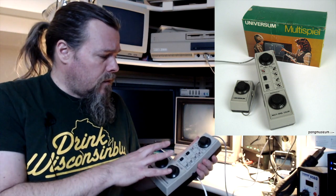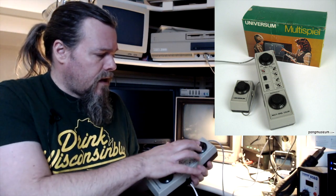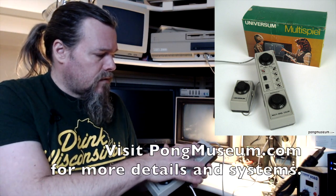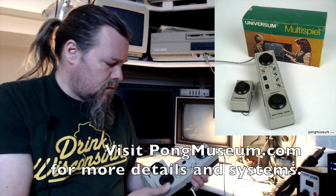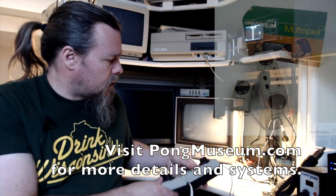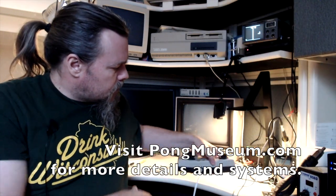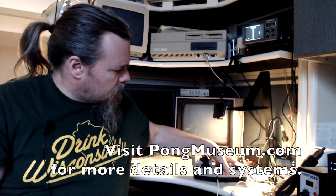There's the Hanamex and also a German version called the Universum Multispiele. And those versions, I think, have just the four games and not the ones with the gun, but essentially the same device.